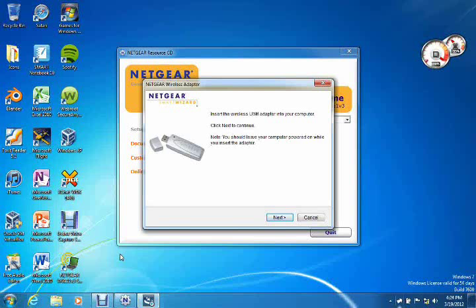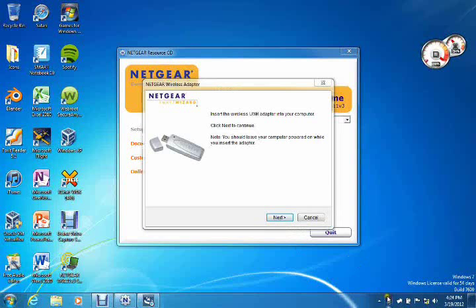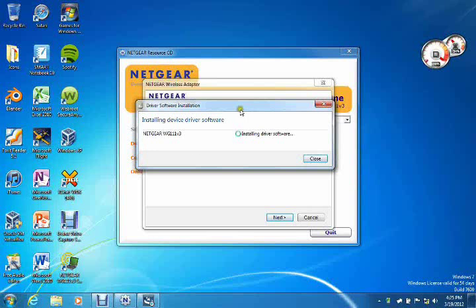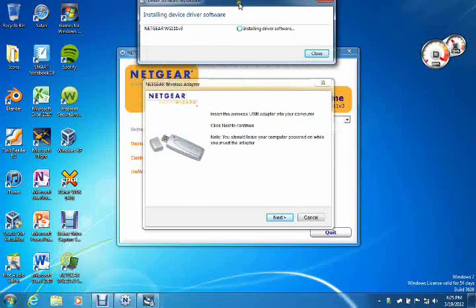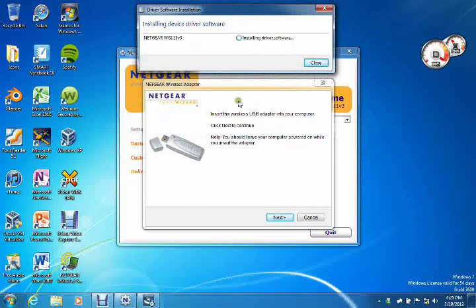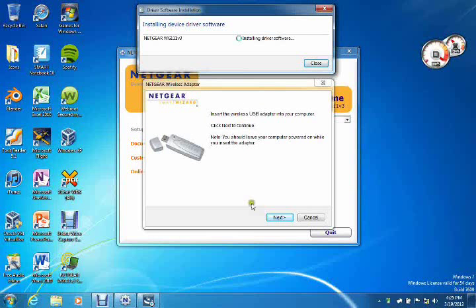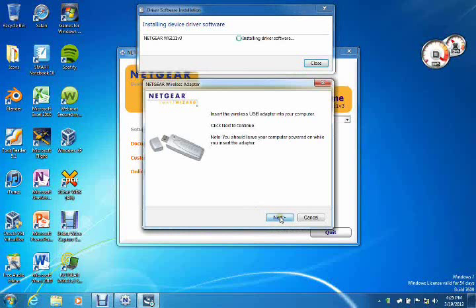Insert the USB adapter into your computer. So what I'm going to do is go down here and plug it into the end of this cable. As you see, the computer has recognized that it is there. Now we'll click next.